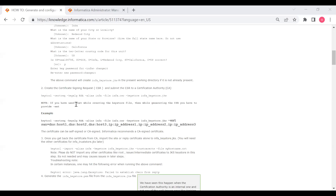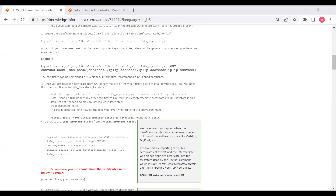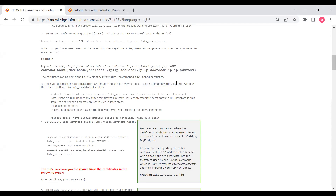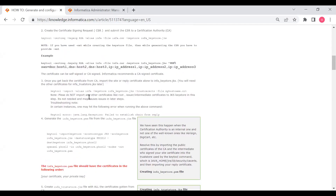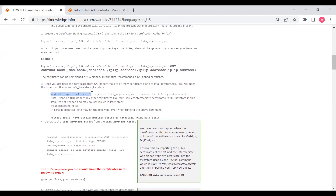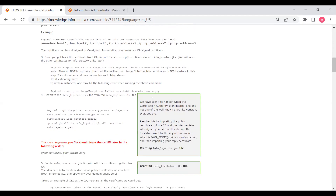We've given the CSR to the CA and received all the certificates. In step three, once you get back the certificate from CA, import only the site or reply certificate into infa_keystore.jks. The other certificates (root, intermediate) are for infa_truststore.jks — do not import root, intermediate, or cross-intermediate into the keystore infa_keystore.jks. Run: keytool -import -alias infa, using the same alias from keystore creation, and import your site or reply certificate. Do not import any other certificates in this step — it will cause errors.